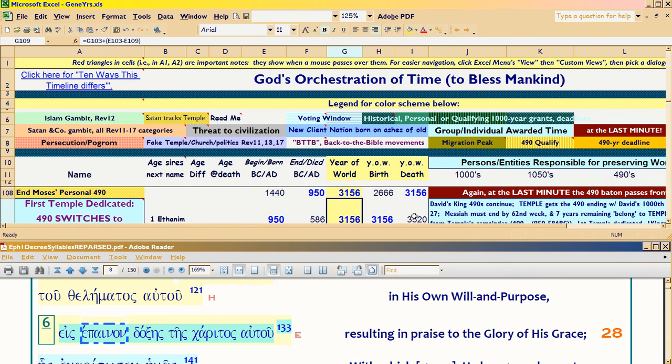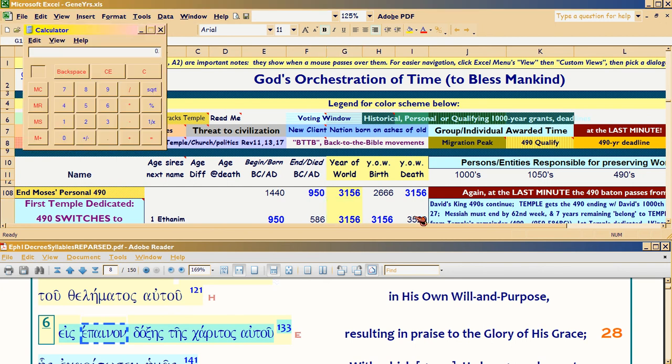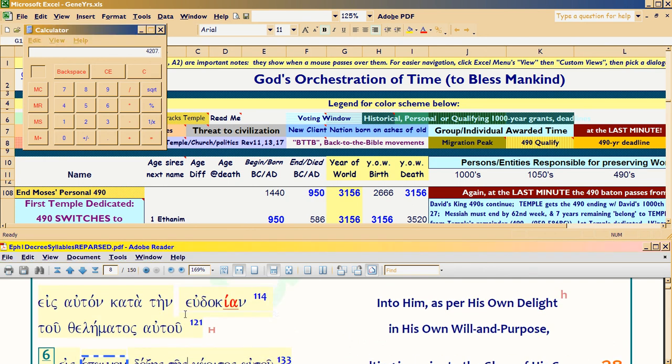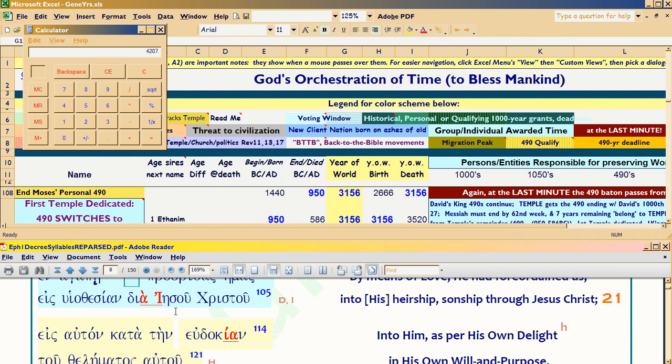And you say, ah, well that's just another coincidence. Oh yeah? Watch. 3156 plus 1050 is what? 4206, that's end of year. So 4207, Christ is 105 years old. That's the 1050th anniversary of the temple. See this beginning of year, end of year. Christ is born at the end of year. You with me on that?